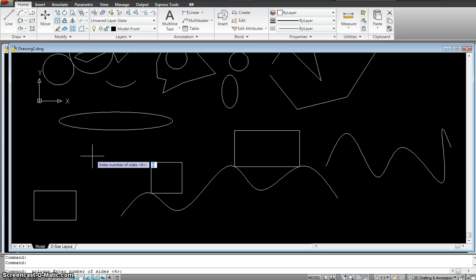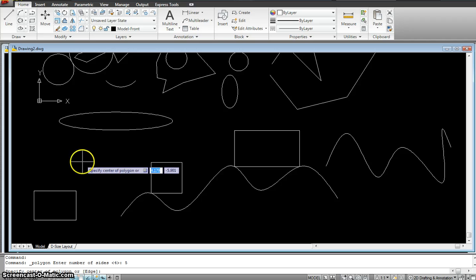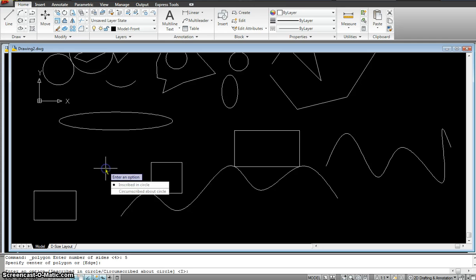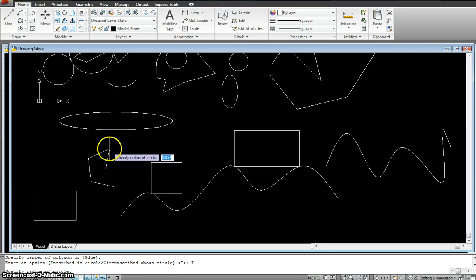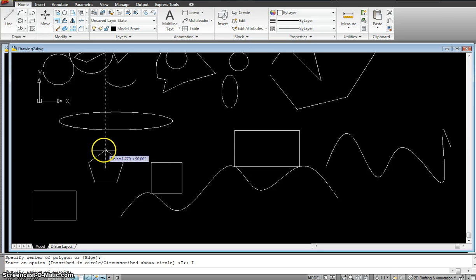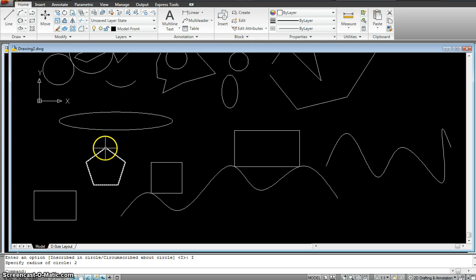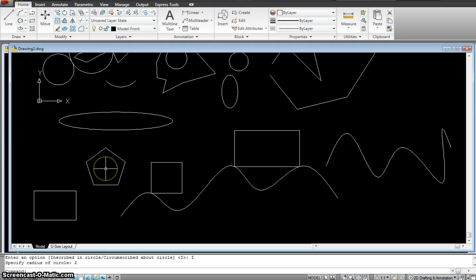So I'm going to give maybe five sides and hit enter. They say specify the center of the polygon. Now I give the center of my polygon right over here. It's asking me is it inscribed or circumscribed about the circle. As in, it's inside the circle shape or is it outside the circle shape? So I'm going to go just inscribe right now. And it's asking me specify the radius. So I give it the radius of two and hit enter. So now it made a polygon right from that center. The radius two, just thinking this was a circle outside. That's why we use circumscribed.